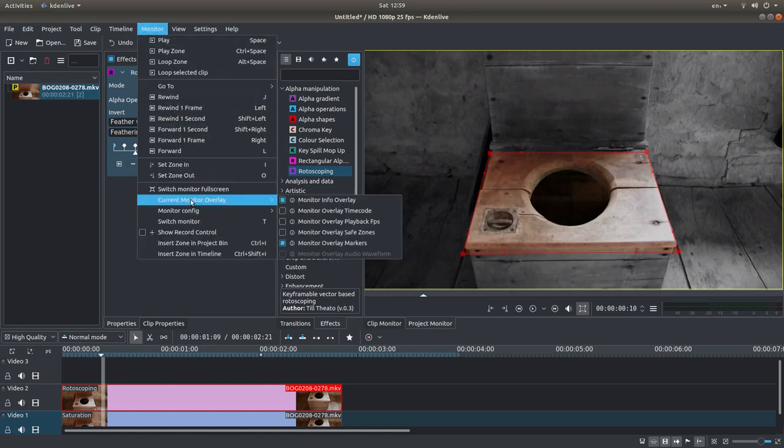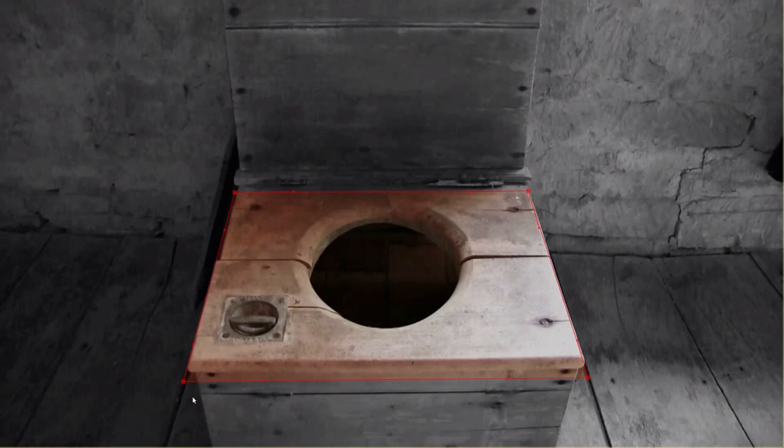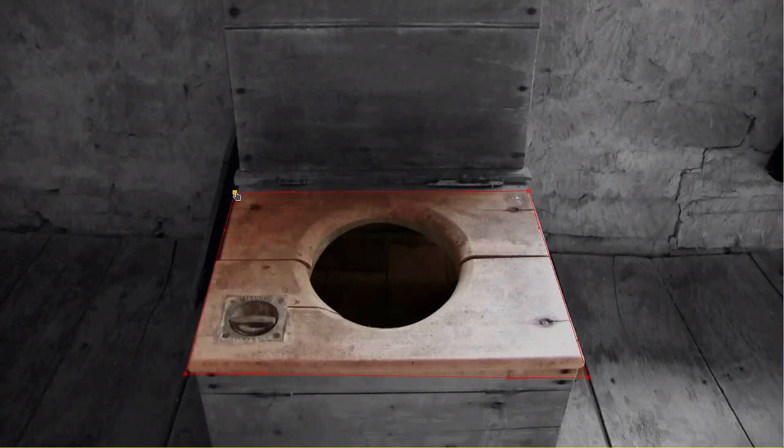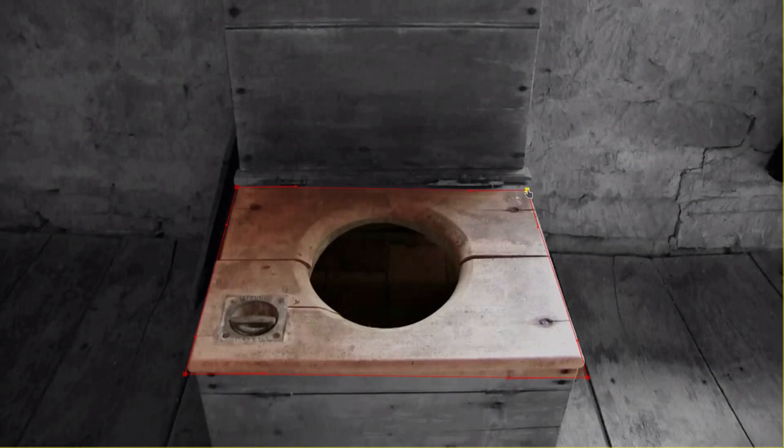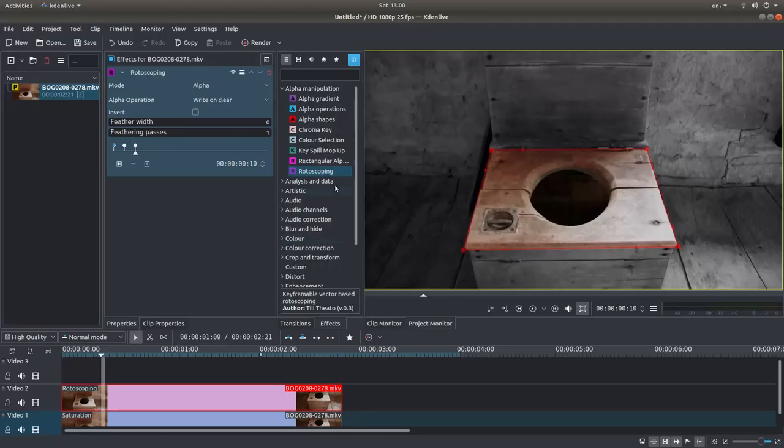And again, adjust your position. You can see why I've chosen this because it's relatively simple.